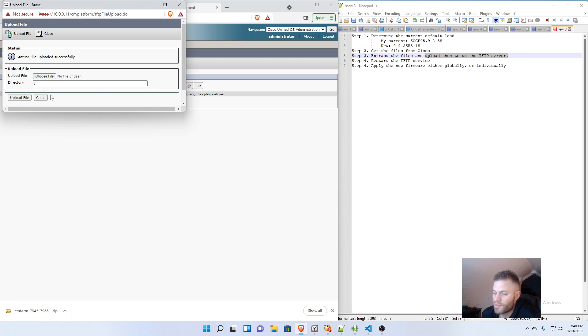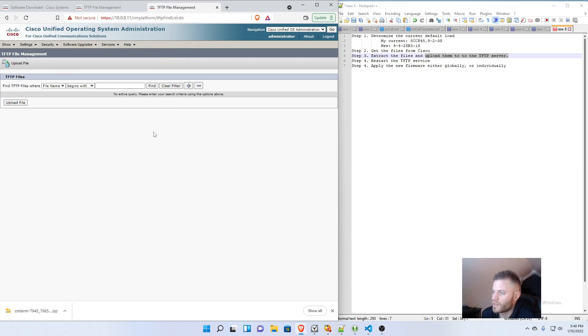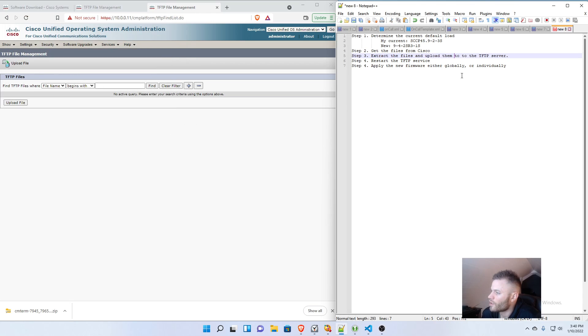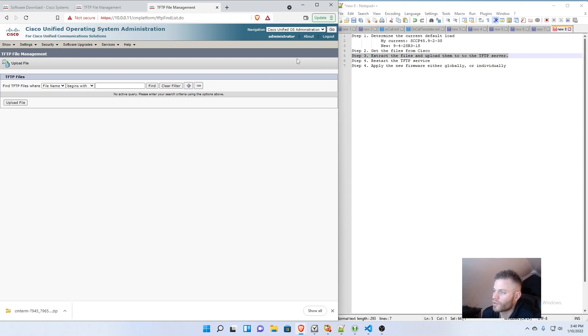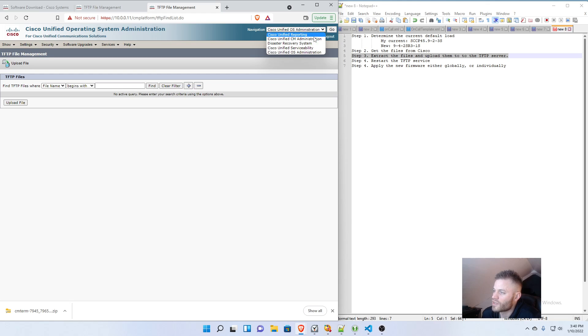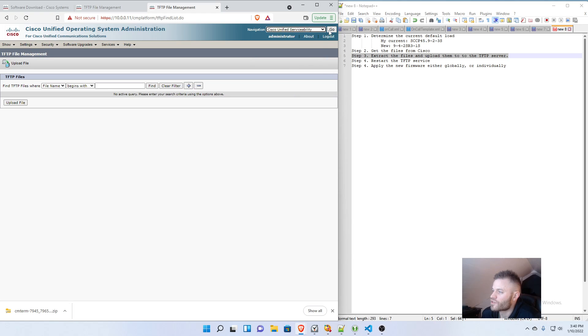So that's that process. I already did it. You don't need to watch that again. So we are done with Step 3. All the files are uploaded. So now we need to go to up in the corner, Navigation, again, Cisco, Unified Serviceability.